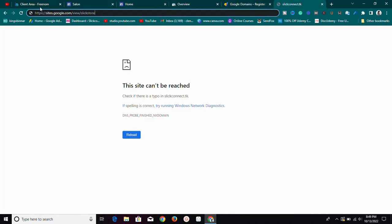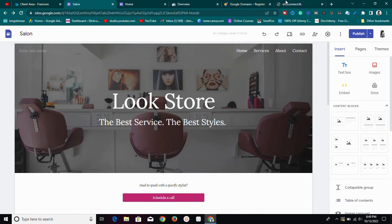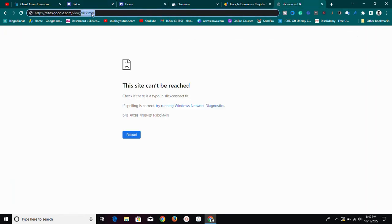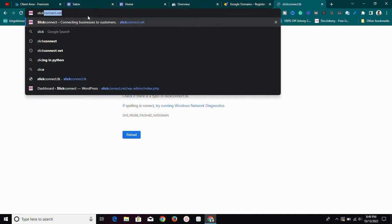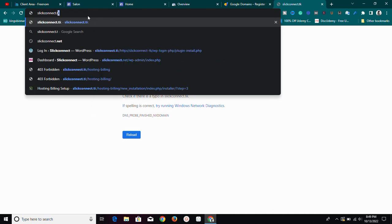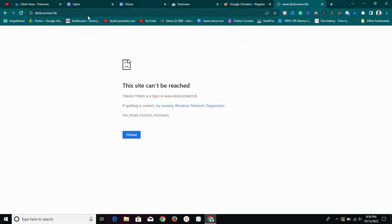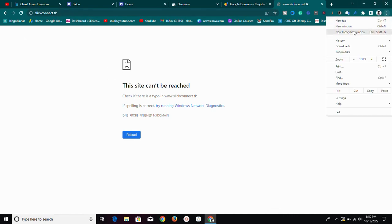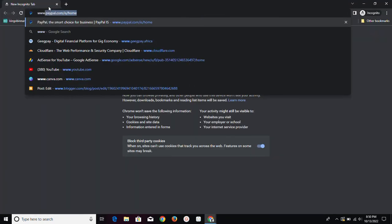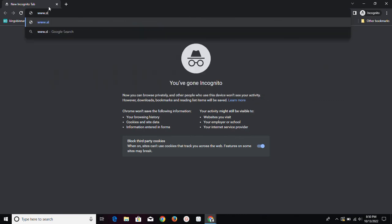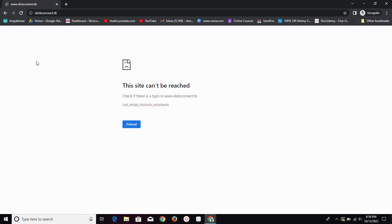This is the current view of the website. I'm going to try the custom domain name we added to see if it has propagated — but remember it can take up to 48 hours. As you can see, nothing happened yet, it hasn't propagated. I'll try again in an incognito window — still not working yet. We'll just leave it for some time for it to propagate.